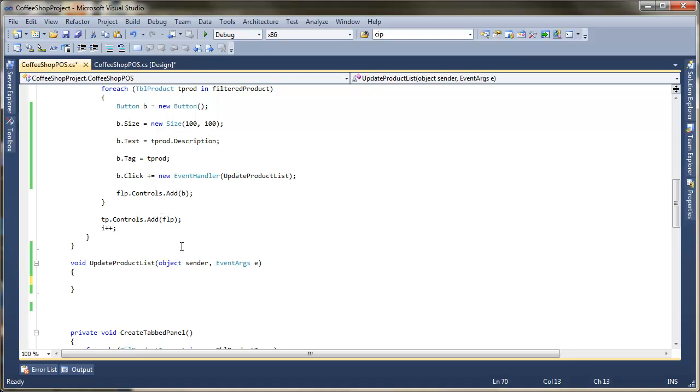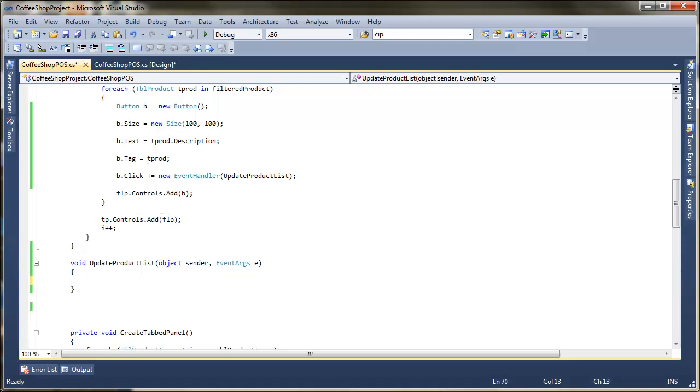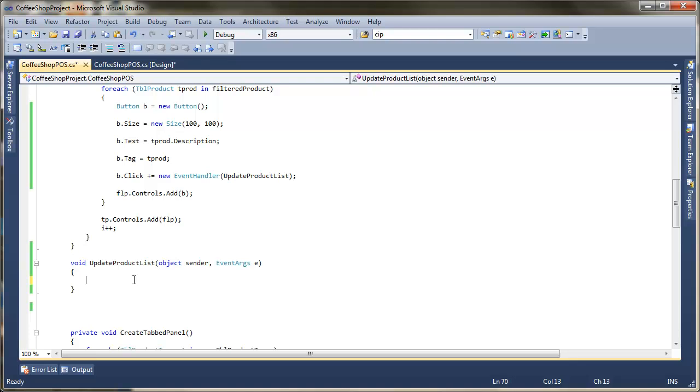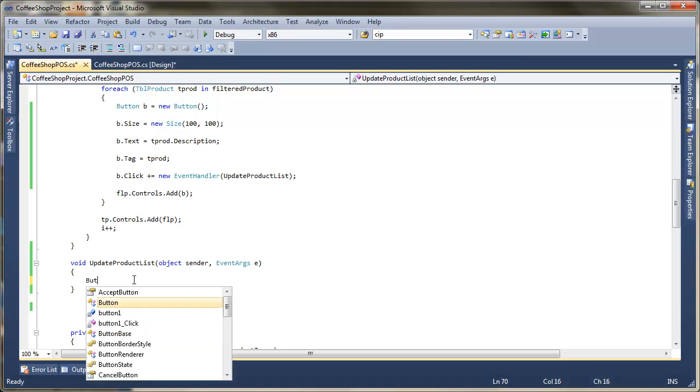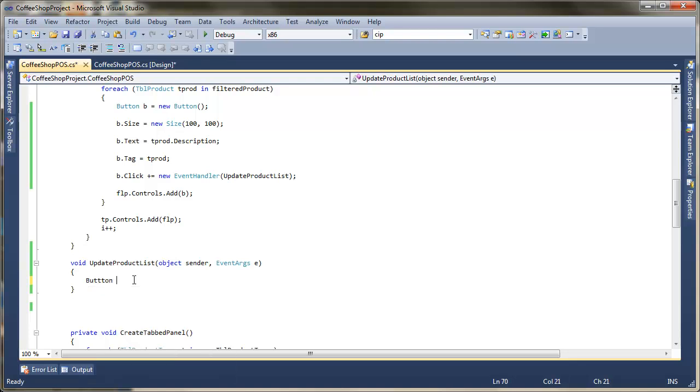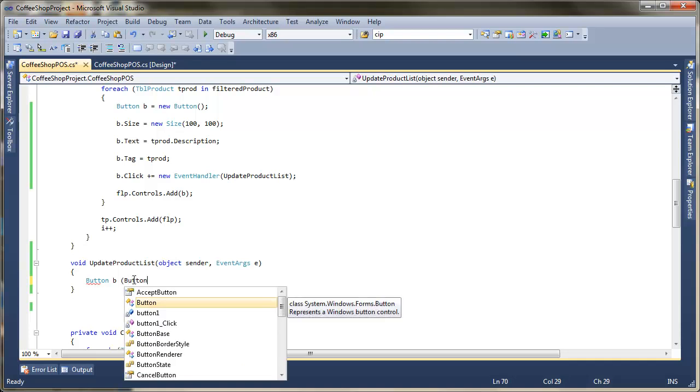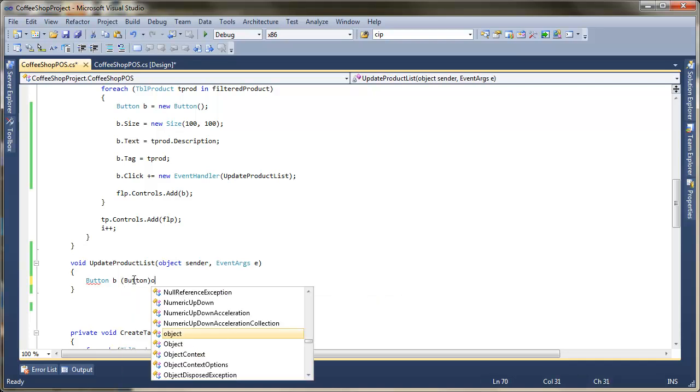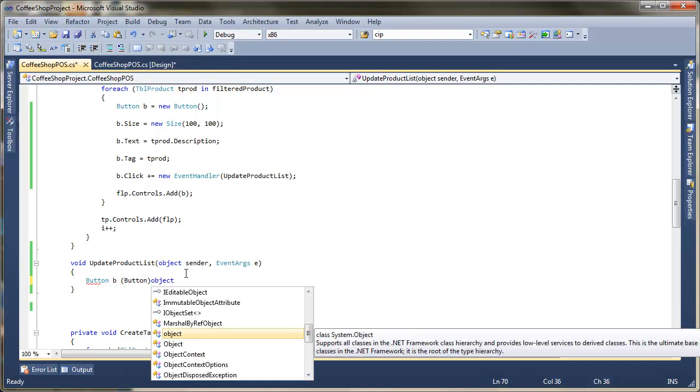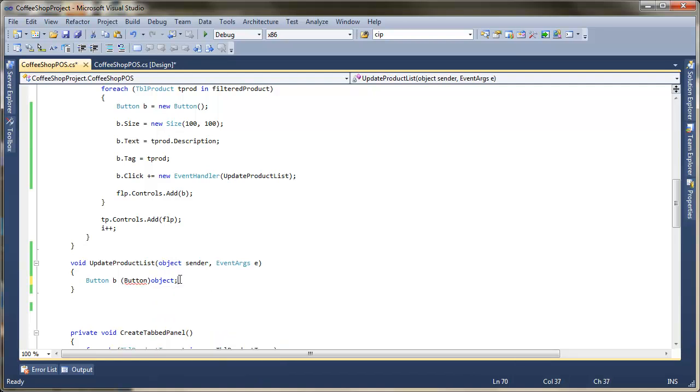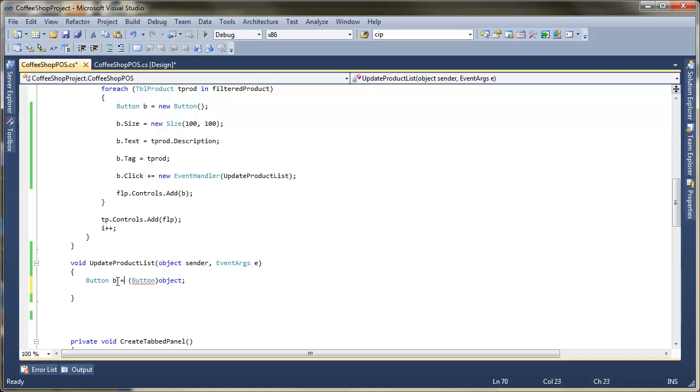Now luckily we can get the object that's sent because we've got this object bit here. So what I'm going to do first of all is have button B. And what I'm going to do is the same as before. I'm just going to cast the object that's passed in and that will actually tell me which button generated this event. Missed the equals off there. So let's pop that back in.